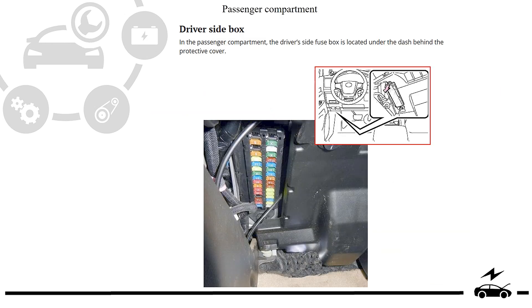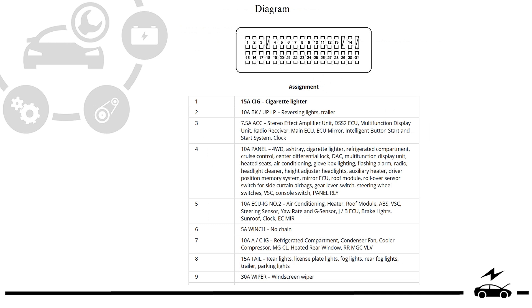Passenger compartment fuse box: location, photo, diagram, assignment.